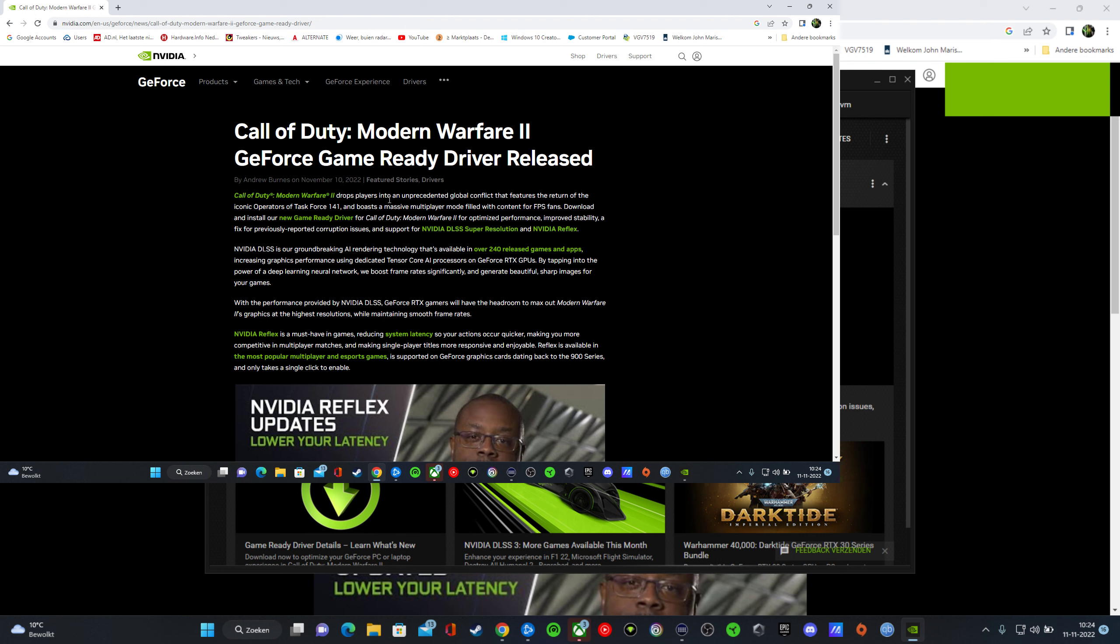Now it drops. Call of Duty Modern Warfare, we've played it already and there came a new driver. What does the driver do? New support for Nvidia DLSS and Nvidia Reflex.